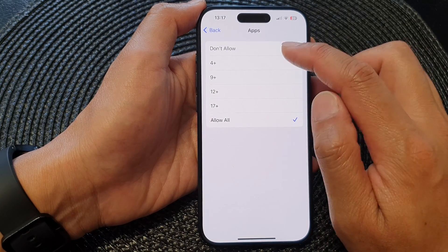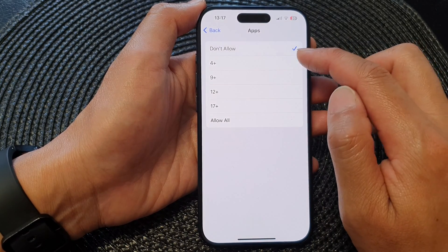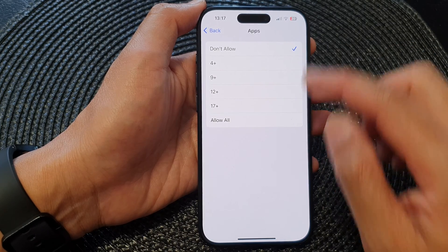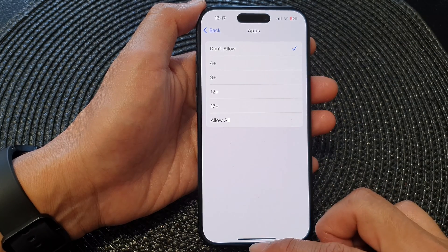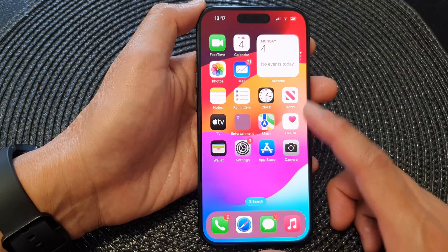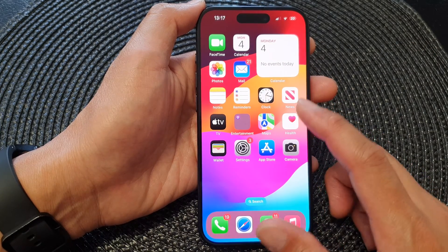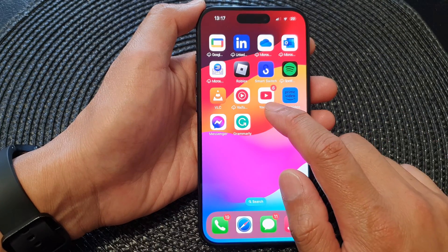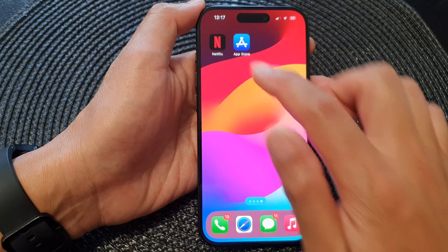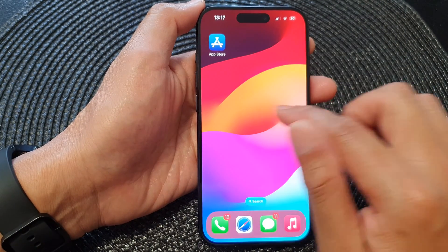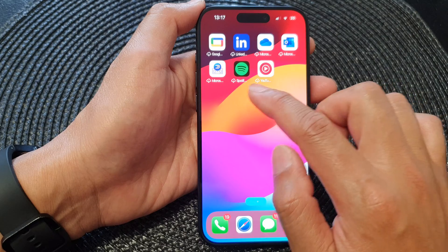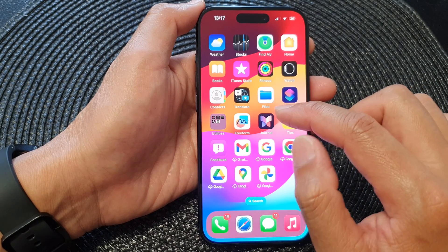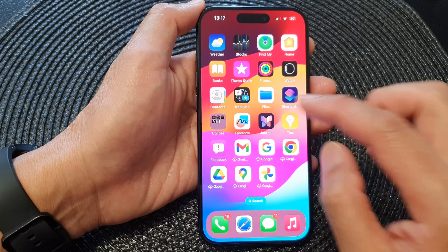Then choose Don't Allow if you want to disable third-party apps. You can see all third-party apps are being removed from the device, such as YouTube, Netflix, and so on.